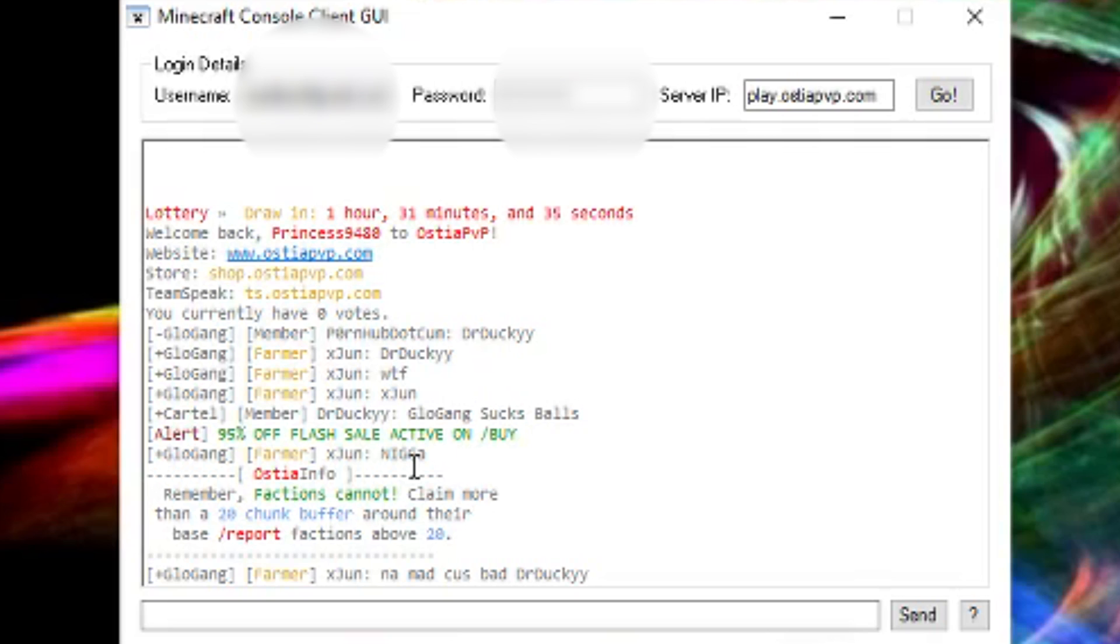But that's basically how you do that. Now, it hasn't tried to reconnect yet, which is a little bit concerning. I'm pretty sure it did the settings. But this is basically the console client.